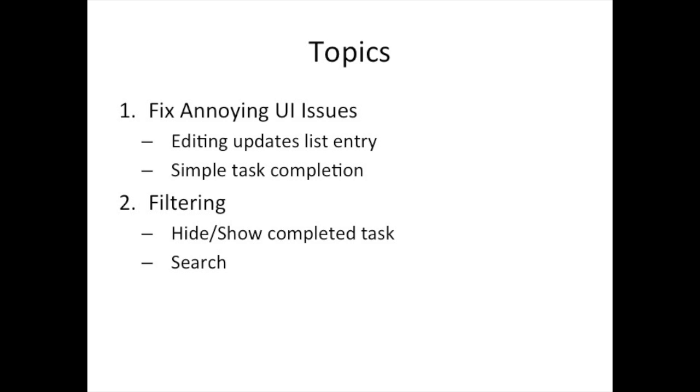And then what I wanted to do was something like filtering. If we have a long list of tasks, maybe we don't want to see completed tasks, so we could filter. Or maybe we might want to search for a task so we can find tasks quickly.